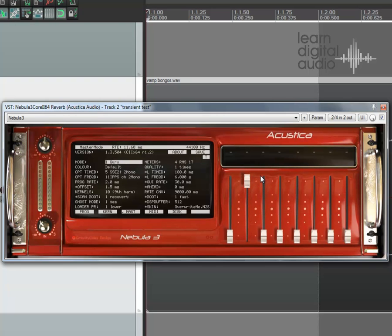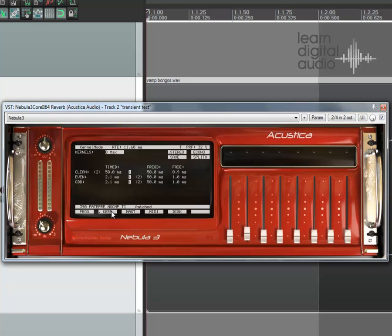I've already loaded a program which is the Neve compressor program from Analog in the Box. I've loaded up the preamp and here it is in the kernel section. Basically the economy mode is off here, and you know that because it says 'economy mode.'